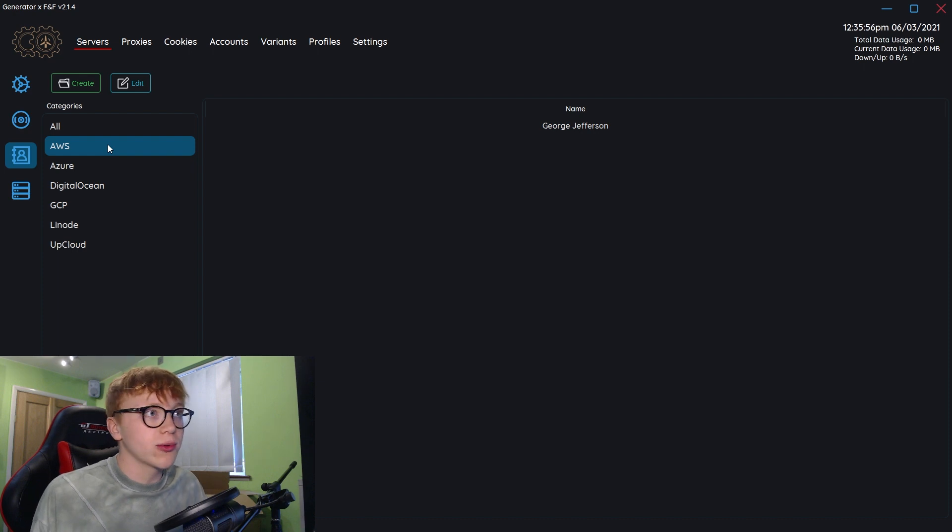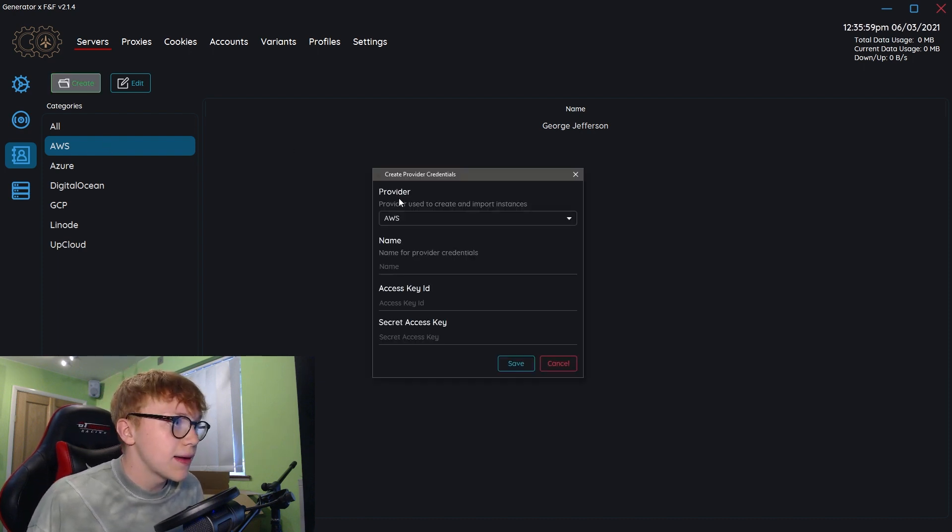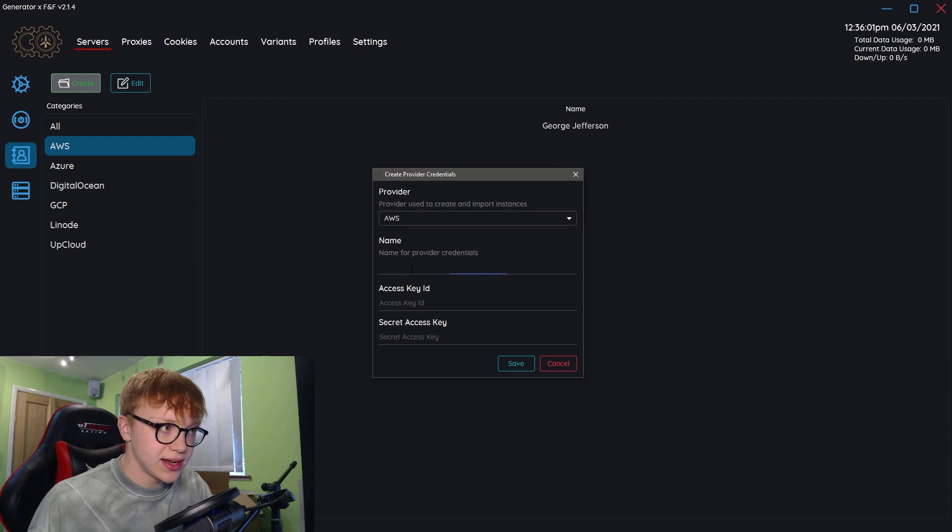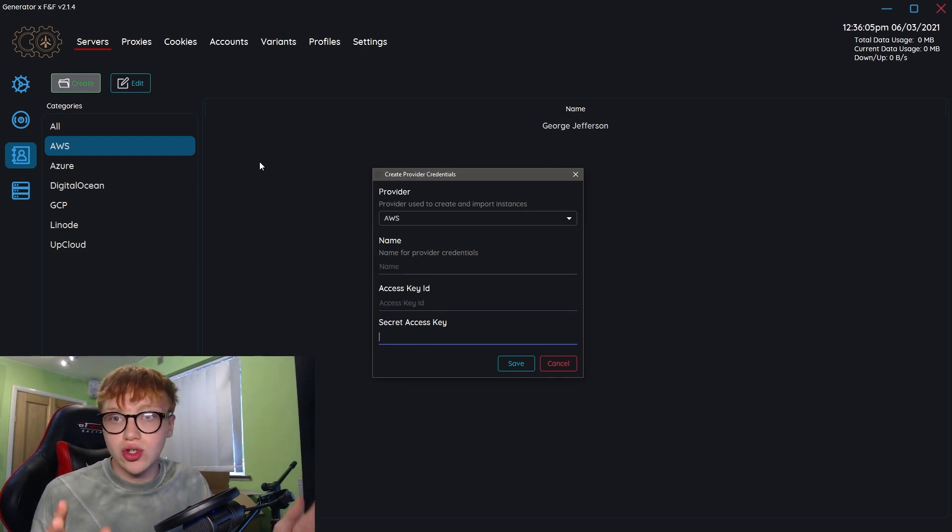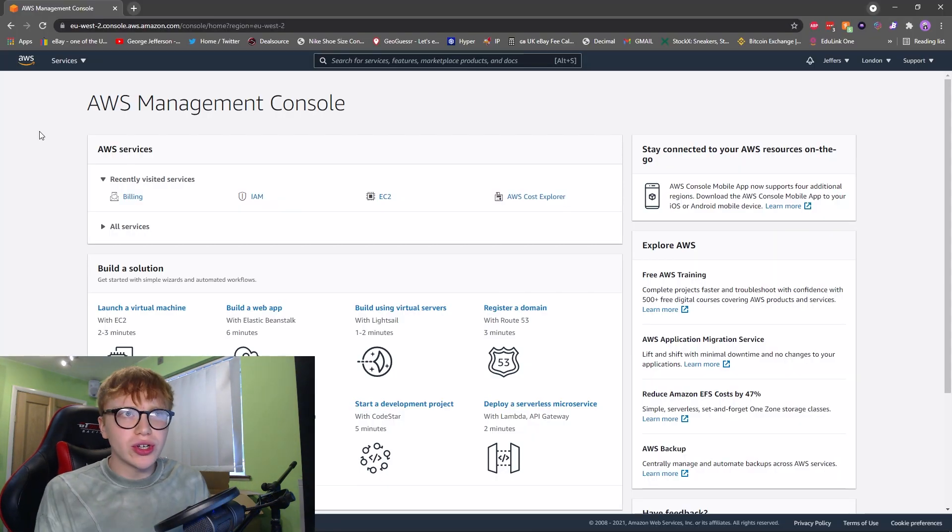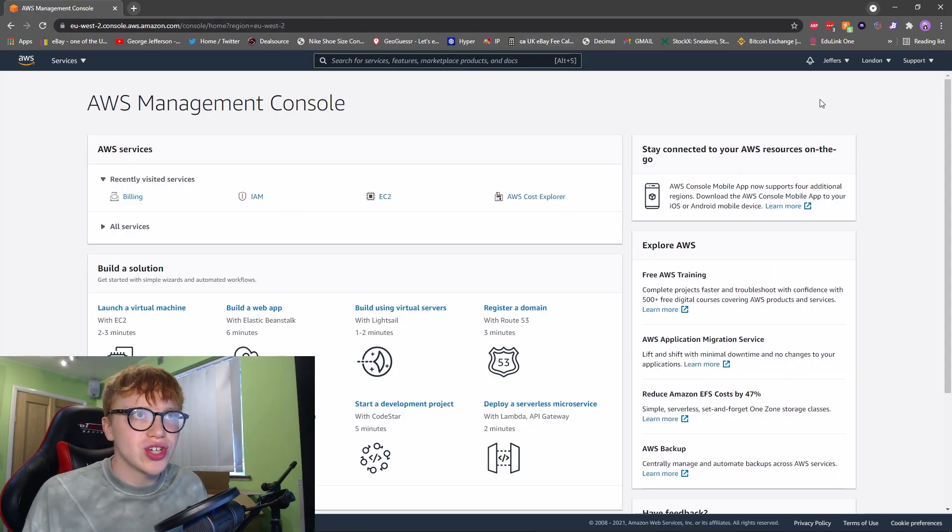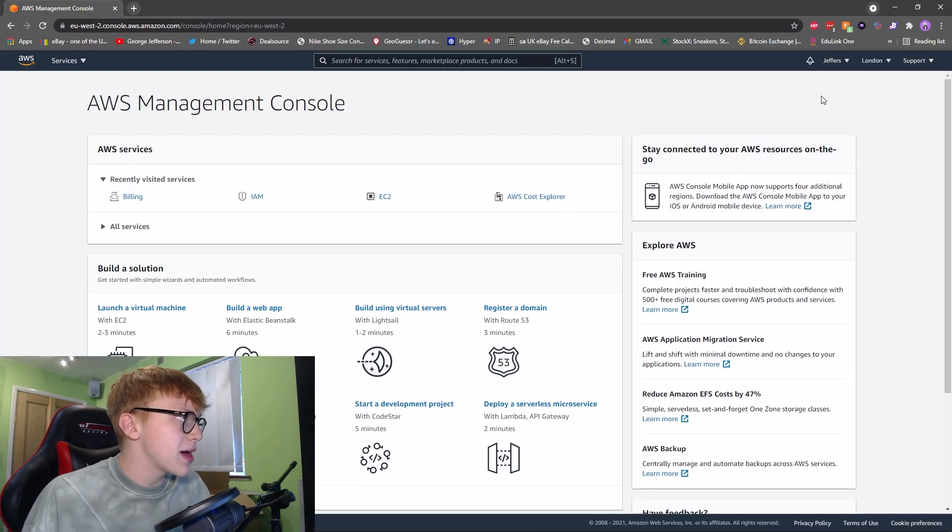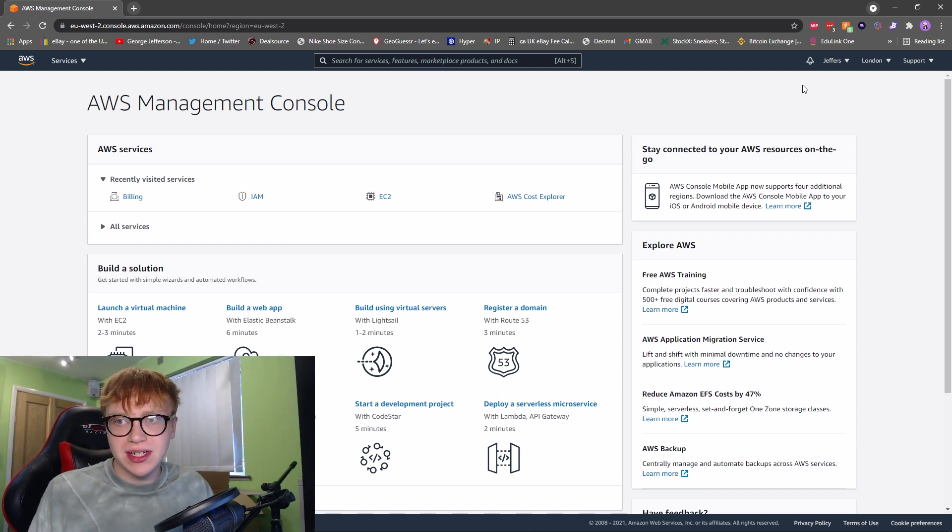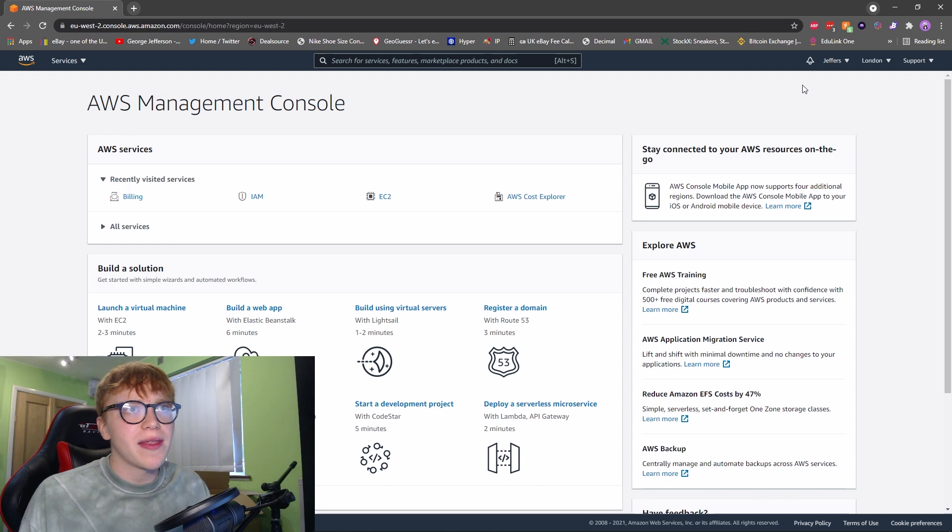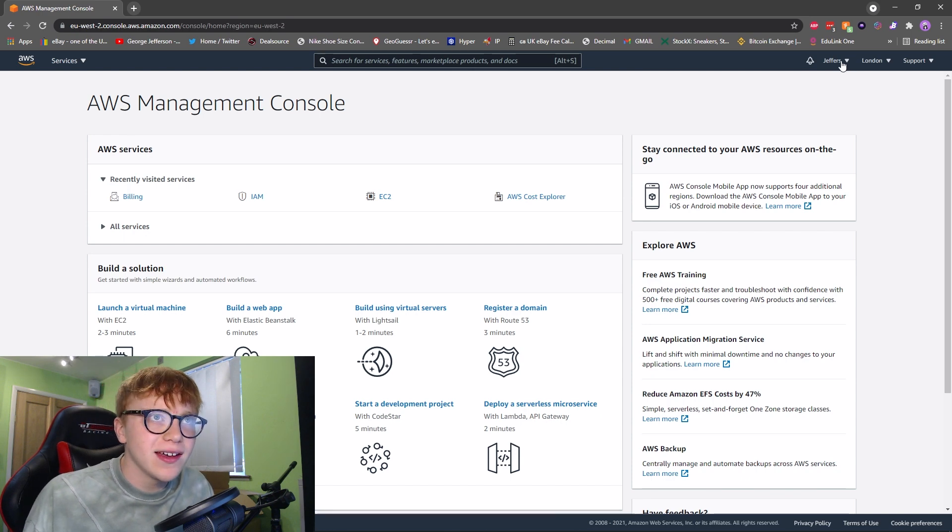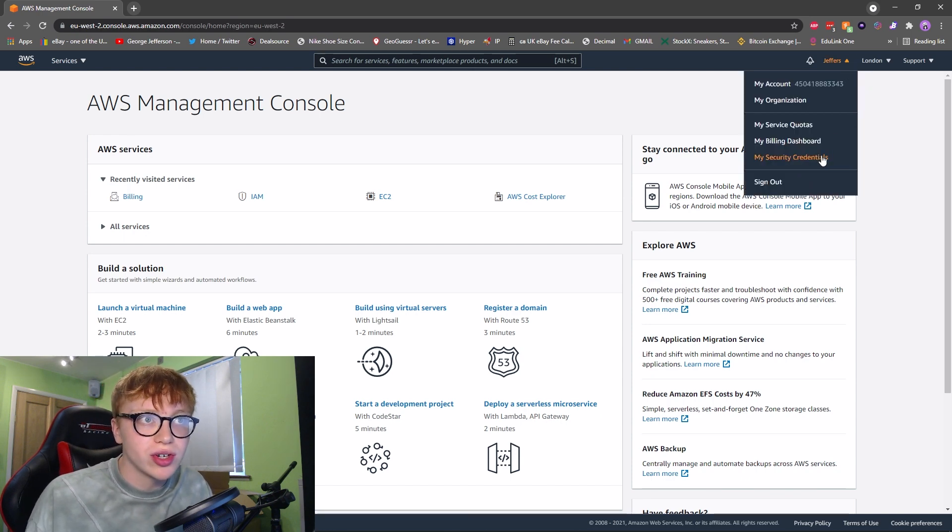I'm creating this for AWS. You want to go to create and it asks for the name, access key ID, and secret key. First of all, you need to go to your AWS dashboard which should look something like this. Super simple to create an AWS account. Head up to your name and go to my security credentials.